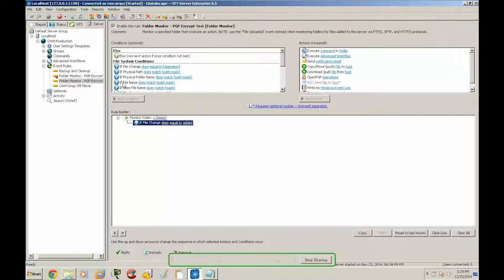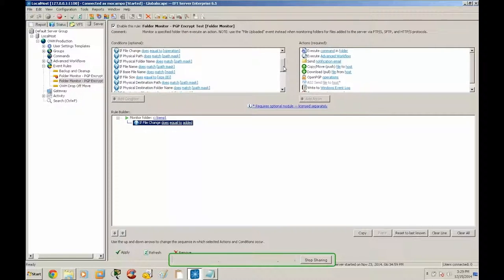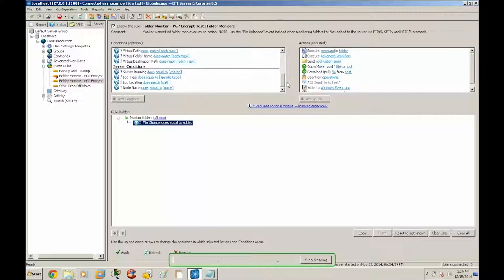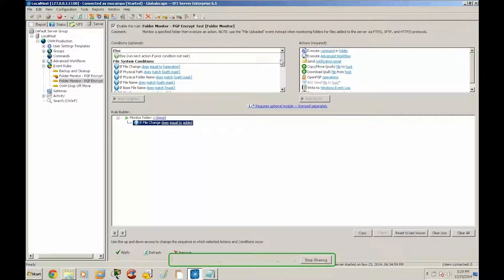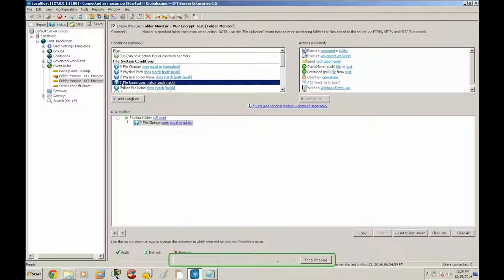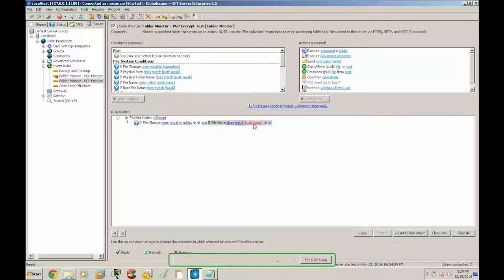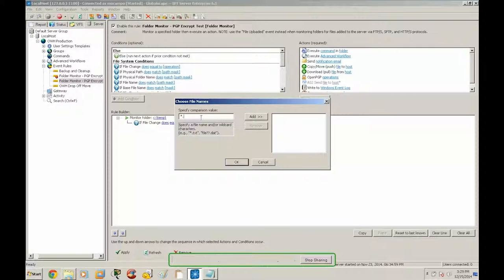So we are going to add another condition on top of this one. In the top left pane, you can notice the selection and options that you can use for file system conditions. So we are going to select file name. So right now we have file change does equal to added and file name does match and we're going to set this to star dot PGP.